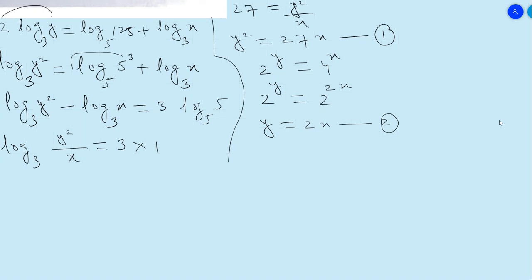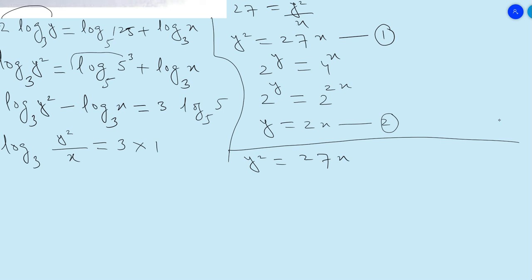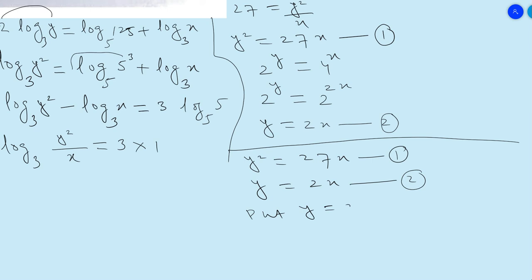We now have two equations: y² = 27x (equation 1) and y = 2x (equation 2). Apply the method of substitution — put y = 2x into equation 1. So y² becomes (2x)², which equals 27x.